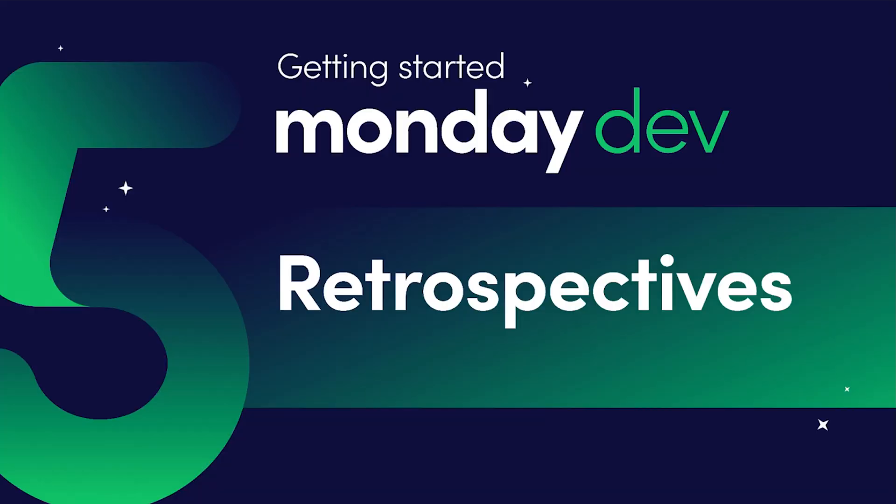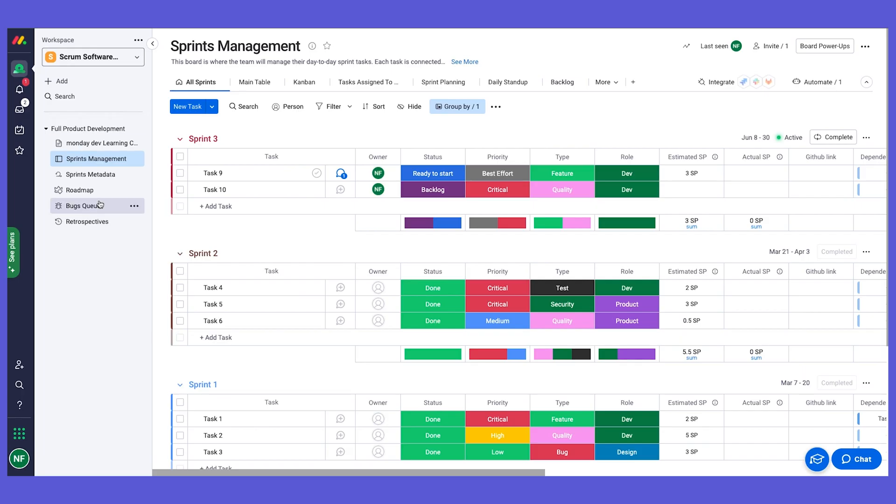Hey and welcome to our fifth chapter where I'm going to show you the Retrospectives board. As we know, after every sprint we get together with our team and do retrospectives meetings to see how we can work better for the next sprint, and of course we can leverage Monday.com for that as well.